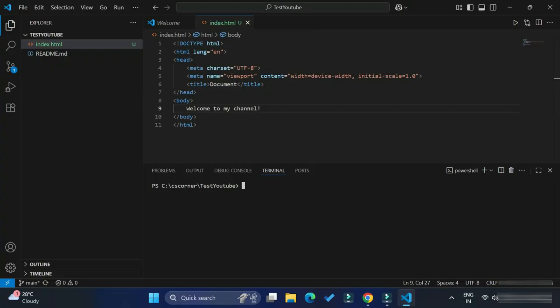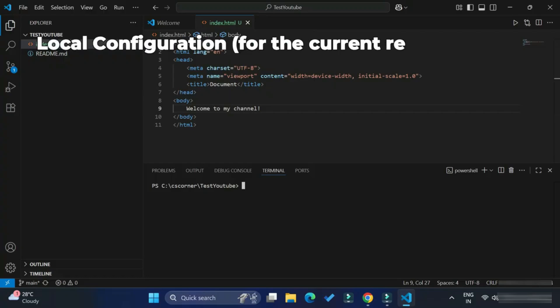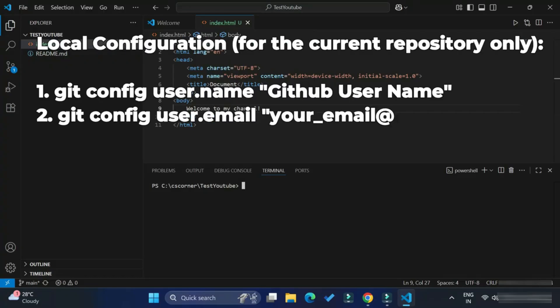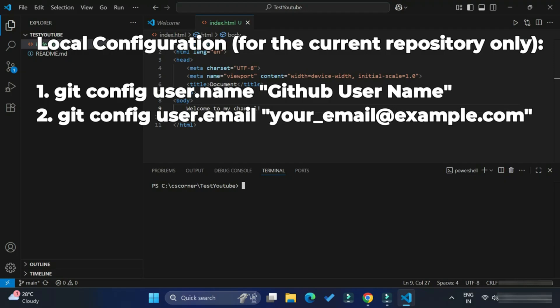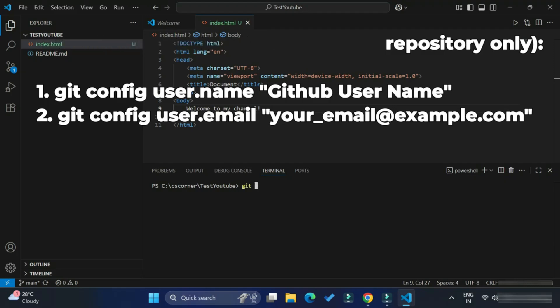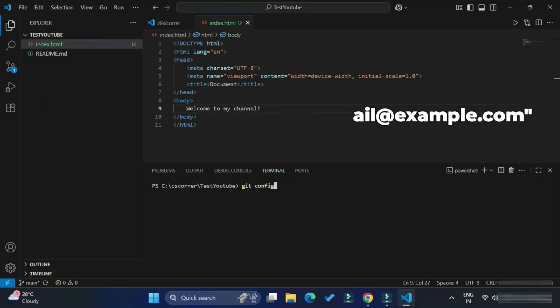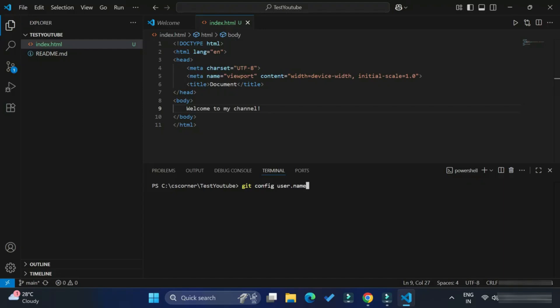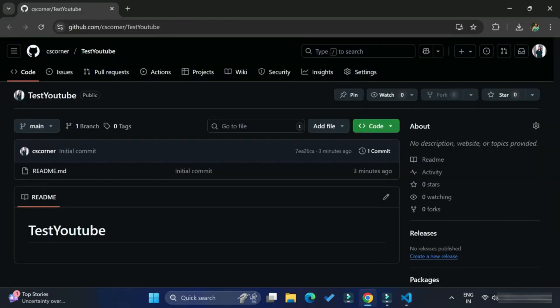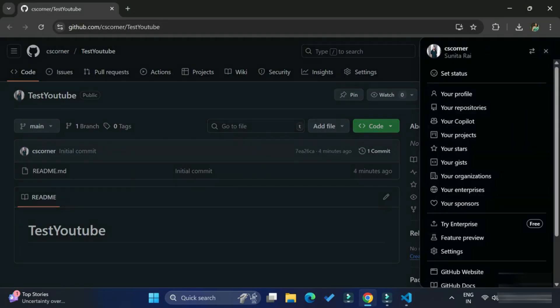Here is the first command you need to type: git space config and then user.name, and in double quotes you provide your username. Your username you can get from your GitHub profile. You can just go to profile and settings. There you can get your username. Here is my username, cscorner. I am just providing that name.